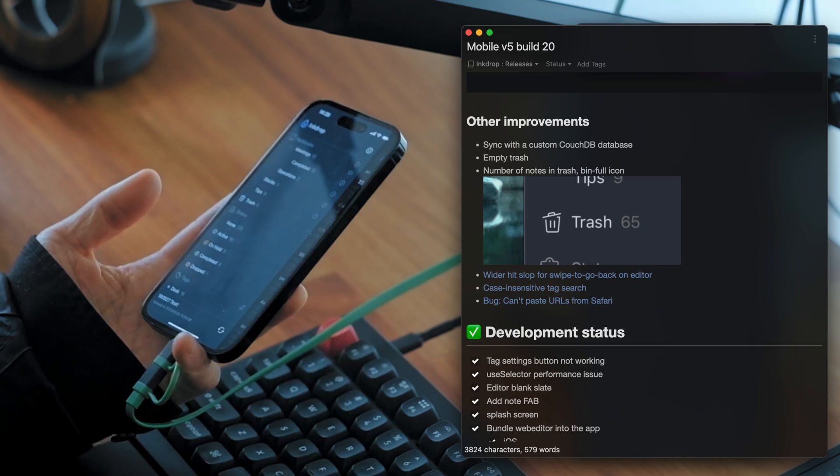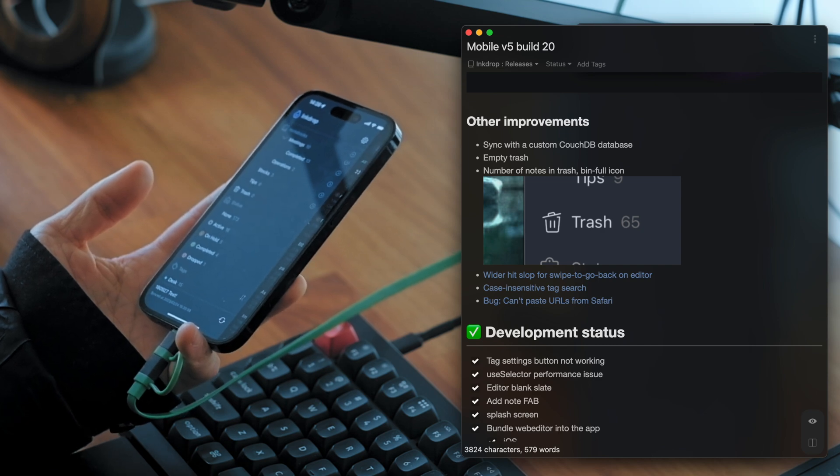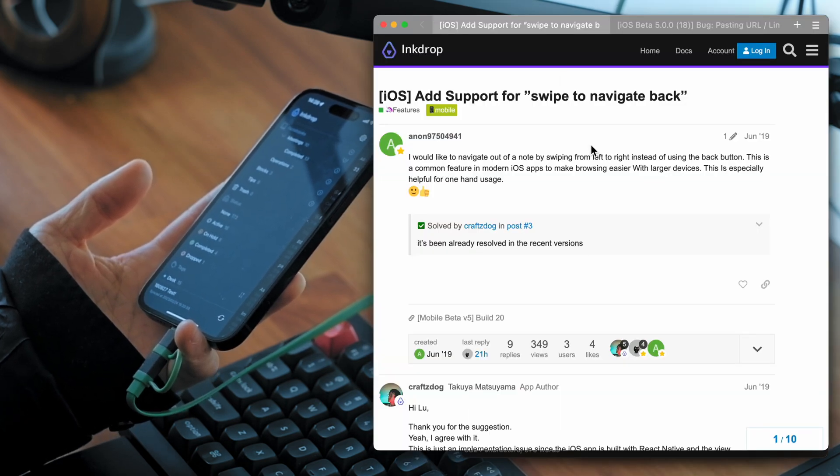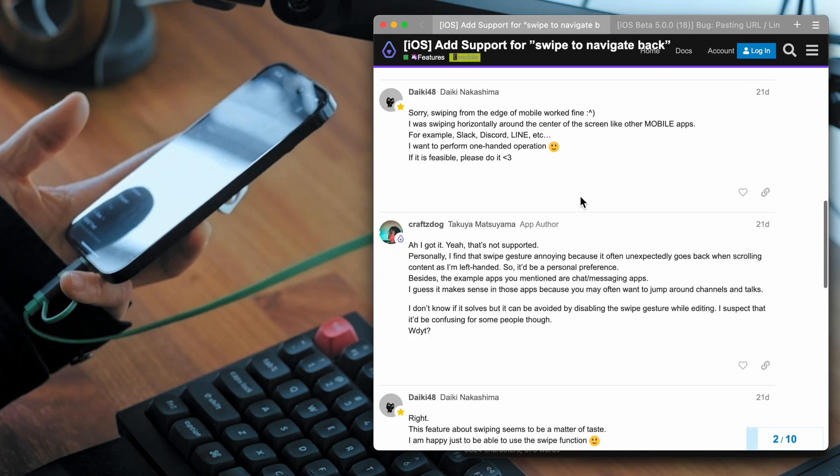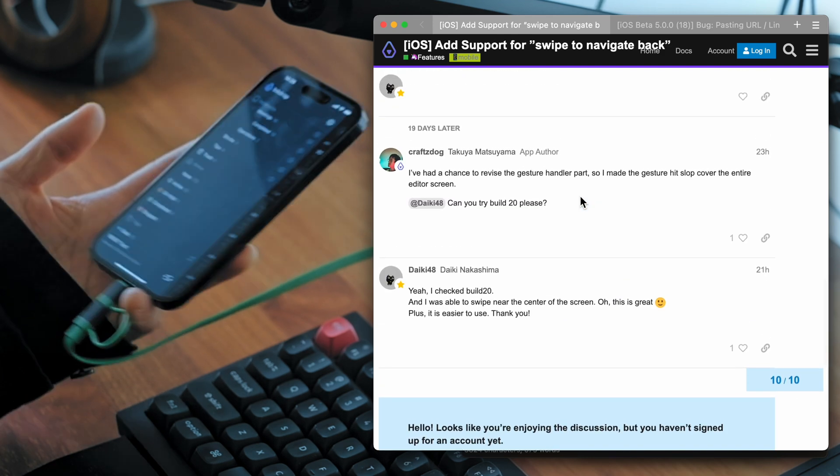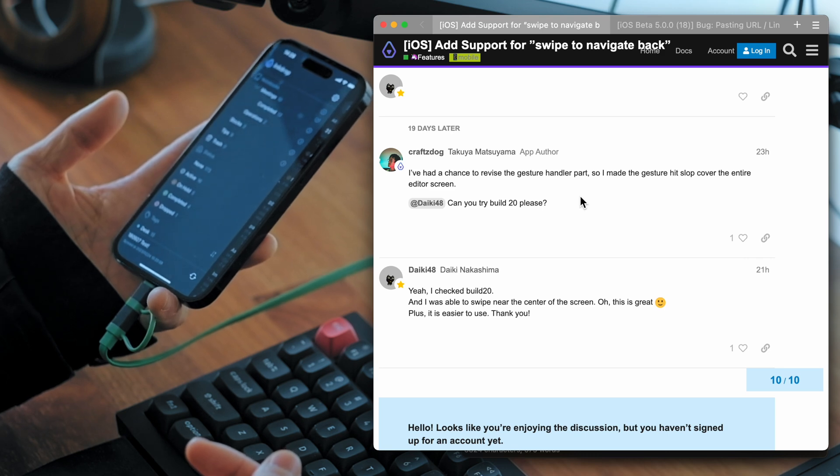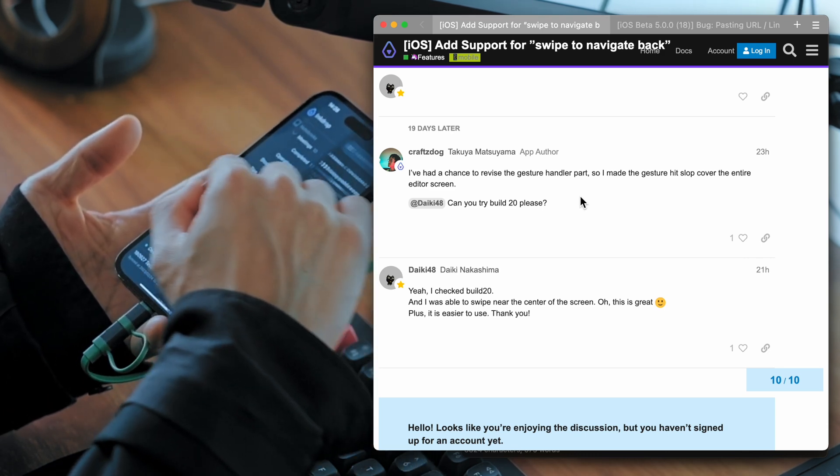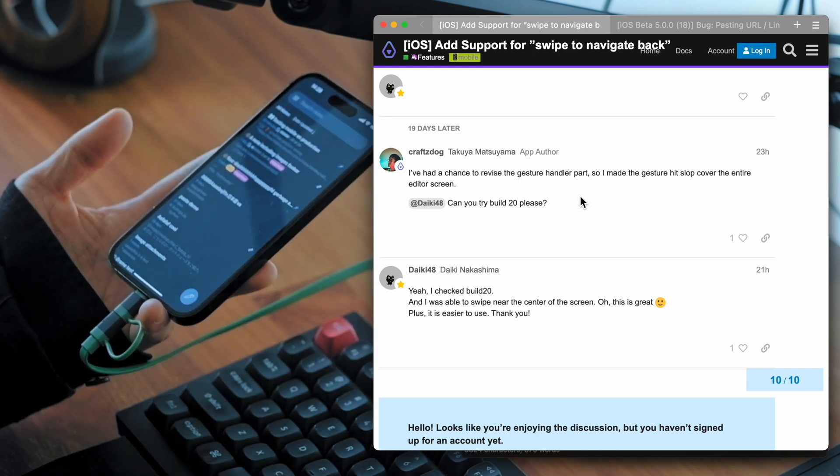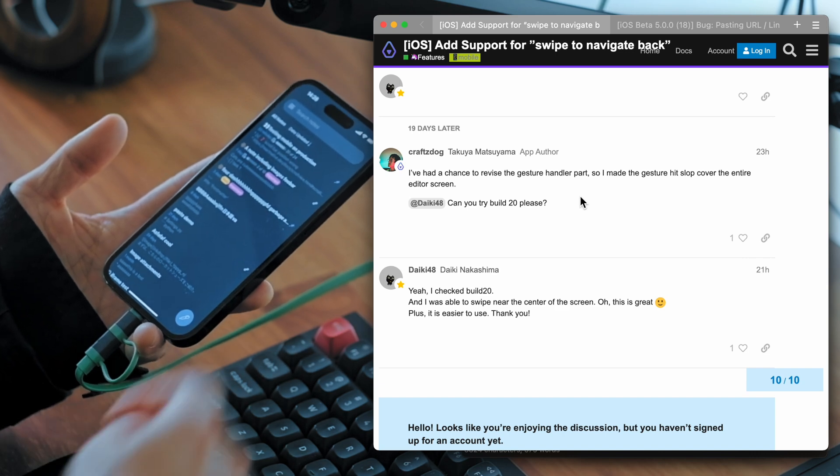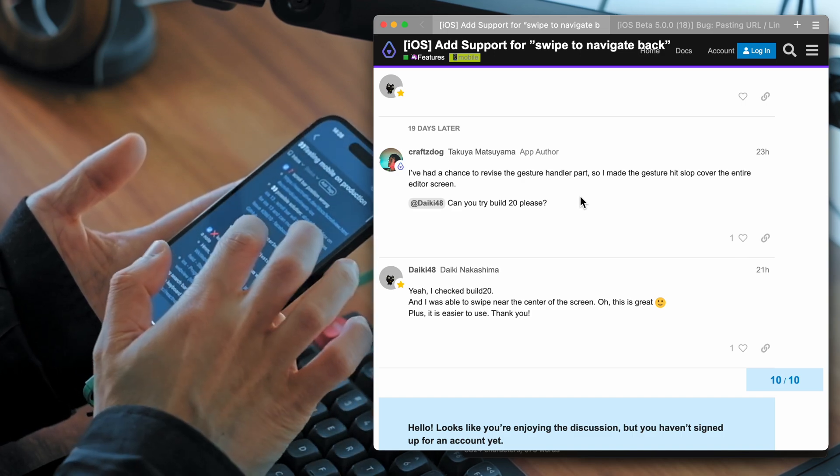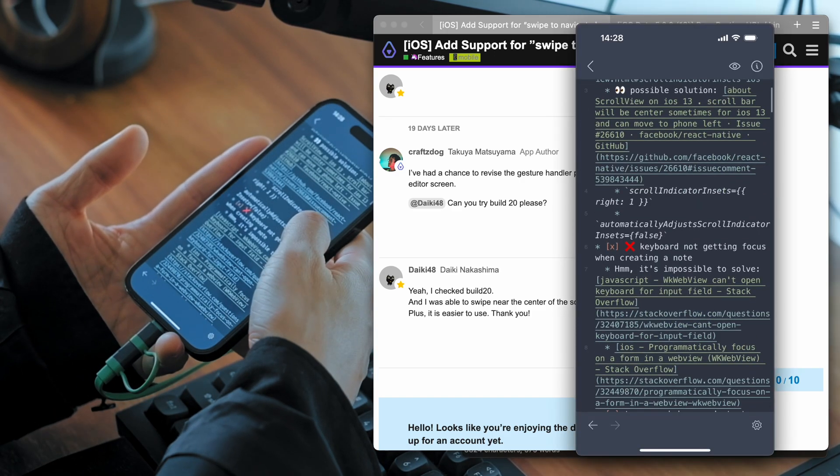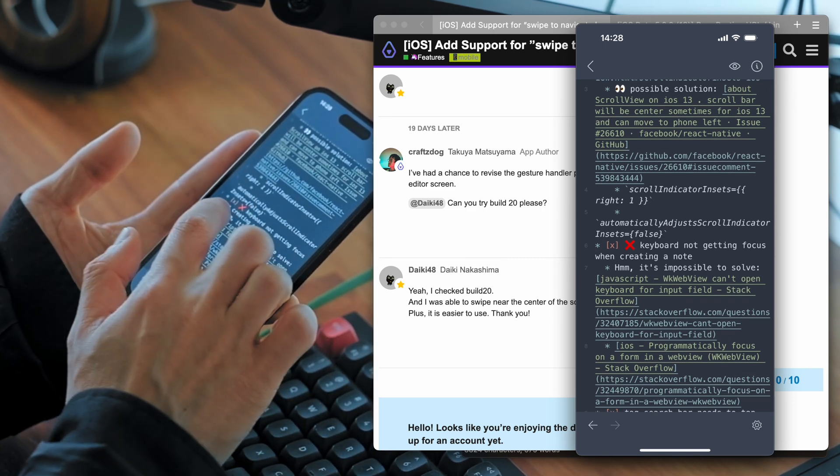And there are some bug fixing improvements reported on the Discourse user forum. This one is a swipe gesture. About a swipe gesture. So Daikisan requested this feature some weeks ago, a couple weeks ago. And I decided to look into the implementation of this behavior. So now you can go back to the note list by swipe right.